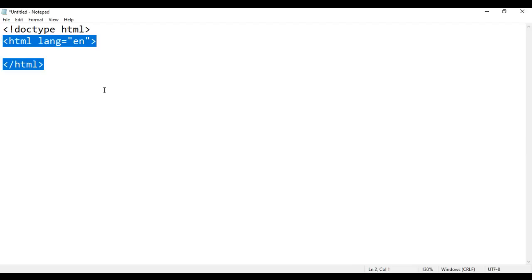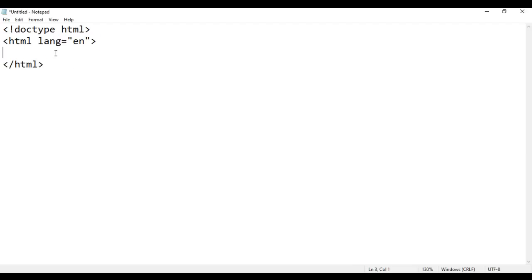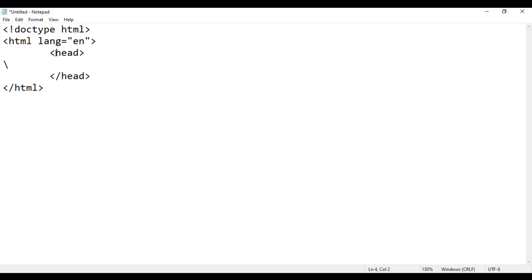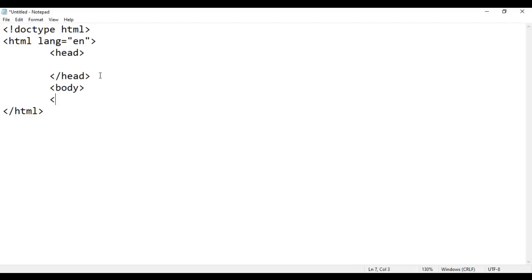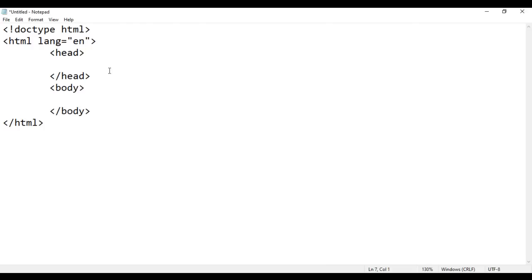Our HTML document is divided into two sections: head and body. To indicate the head section, I write the opening head tag and closing head tag — that indicates the head section. Below the head section, I write the opening body tag and closing body tag — that indicates the body section.